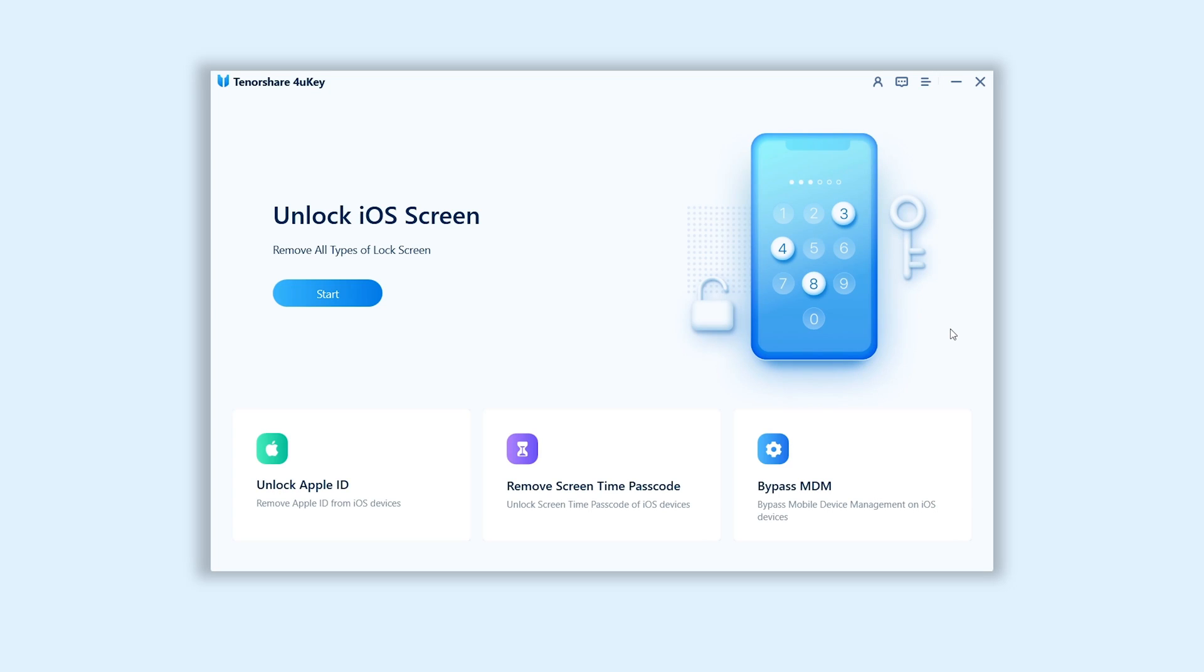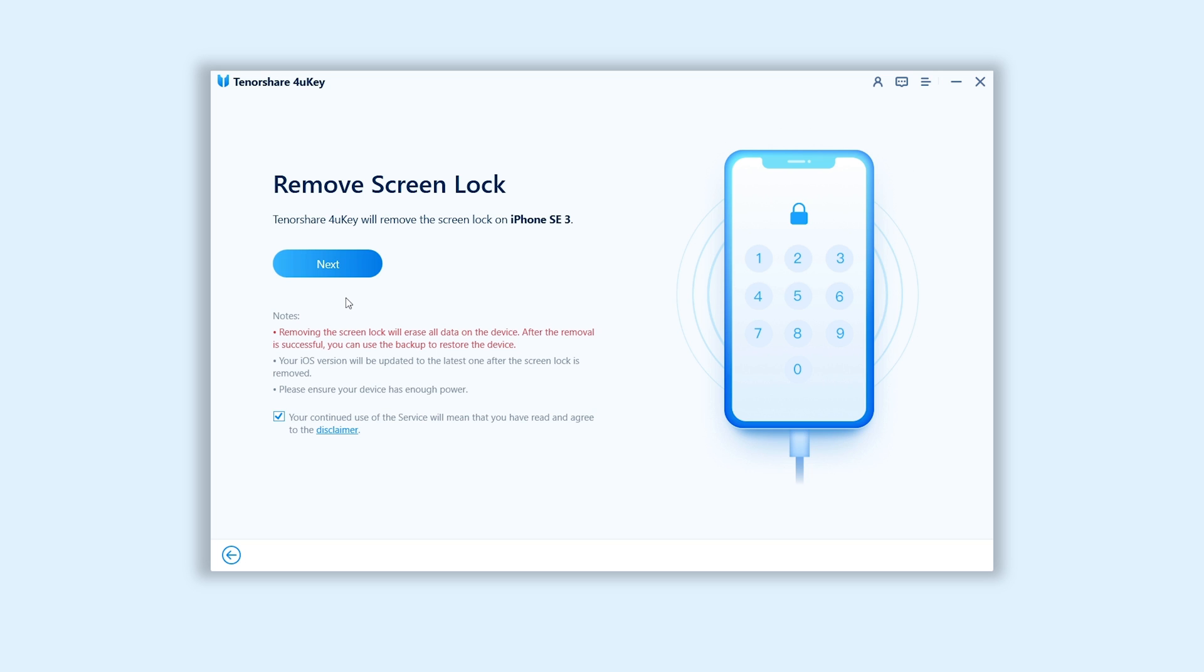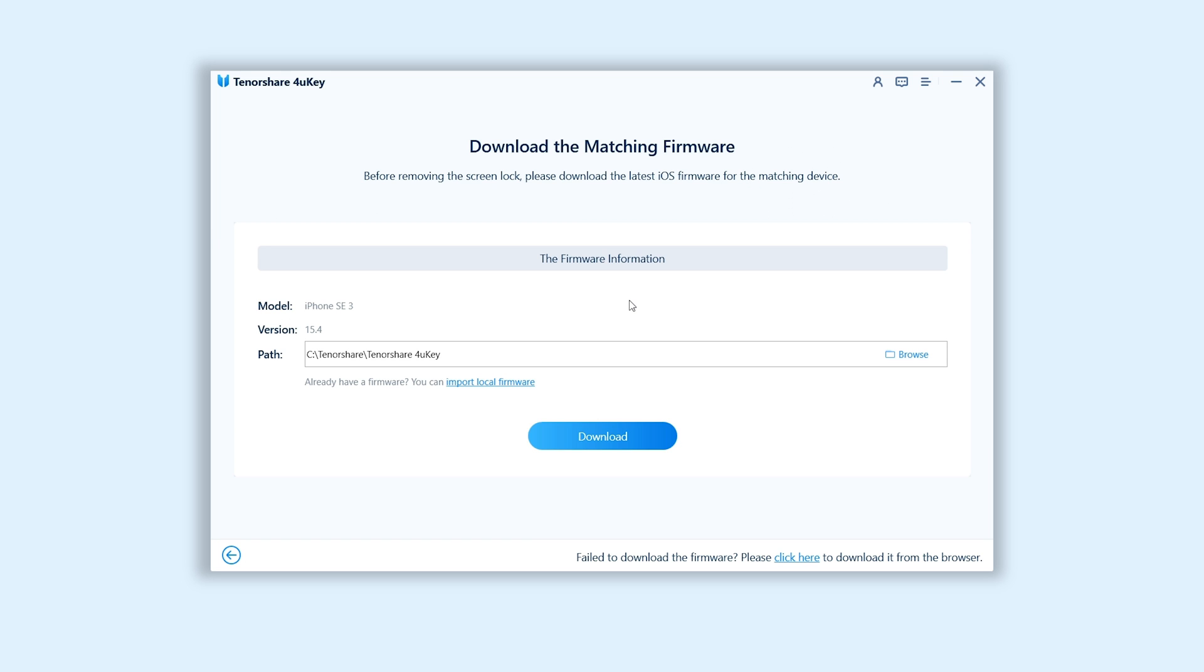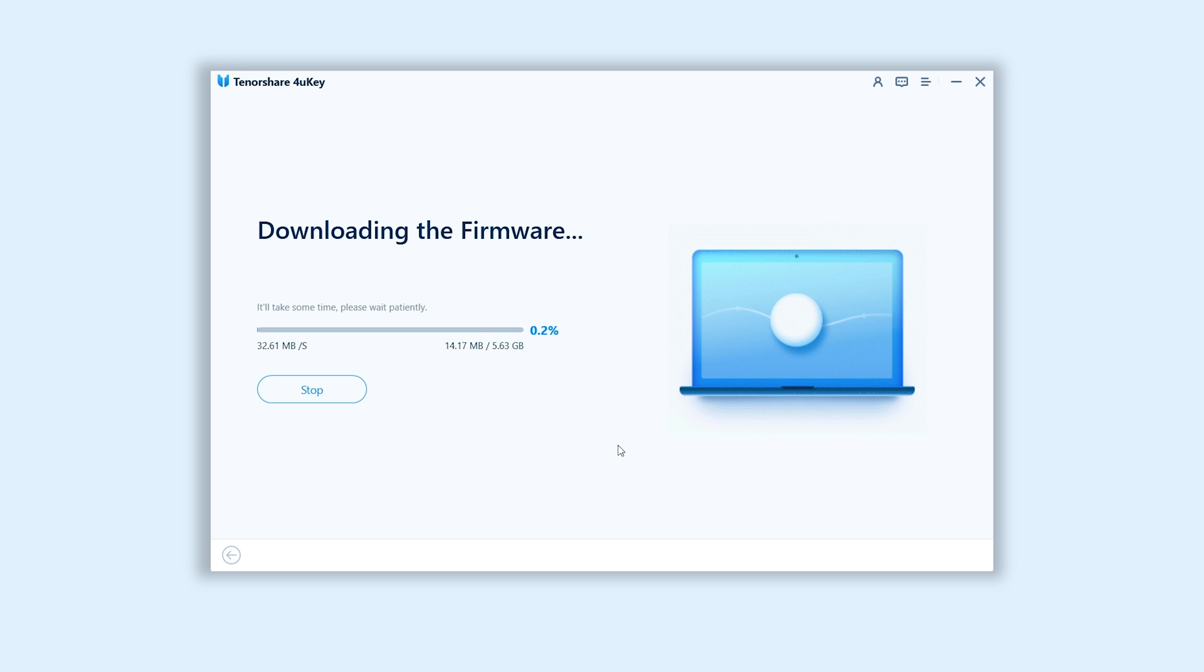Then go back to 4uKey. Click on blue start button and click next to start remove process. Here will require download firmware to factory reset your iPhone, just click it. Download won't be long, depending on your network condition.